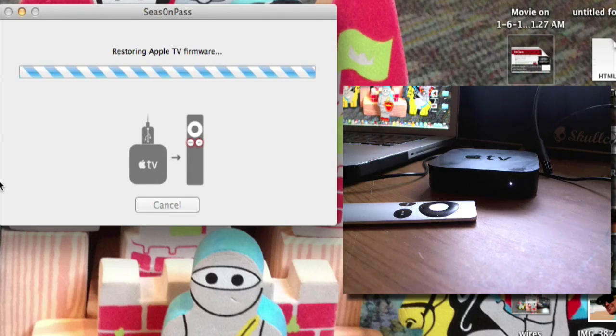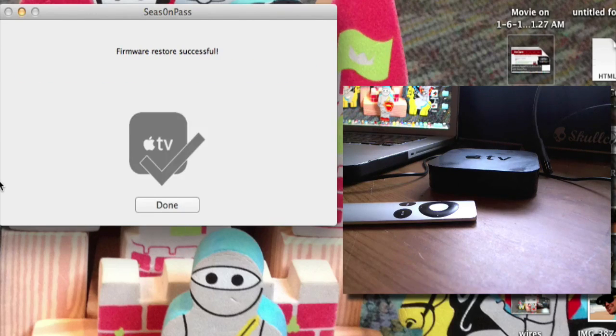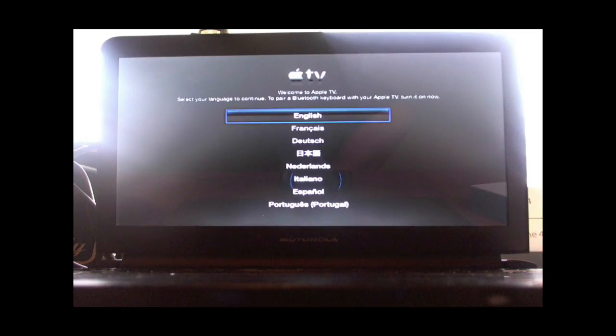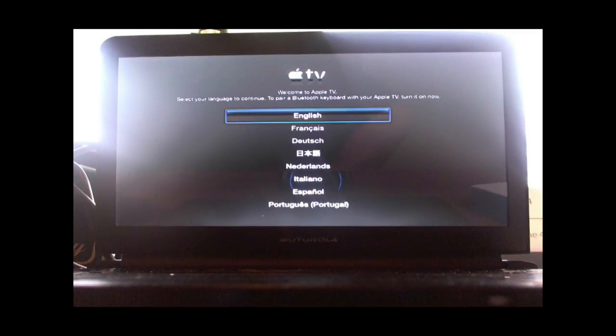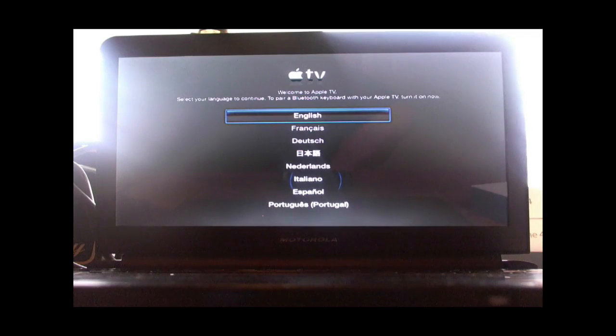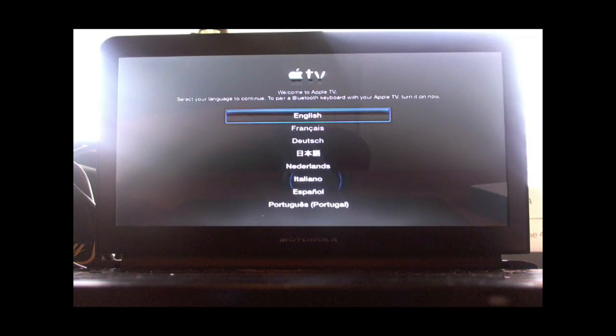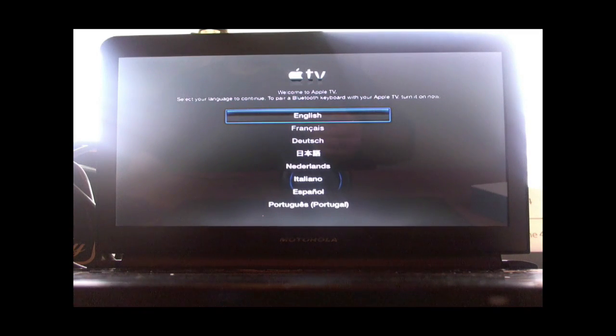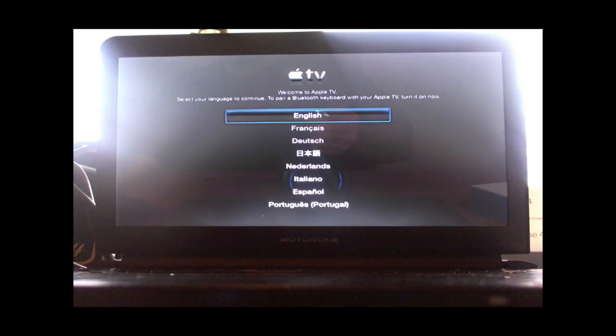So after it's done jailbreaking, connect it back to the TV. Welcome to Apple TV. To use voiceover with your Apple TV, press the small button located on the lower right of your remote three times.